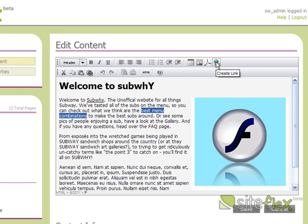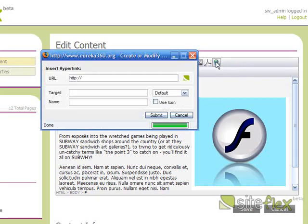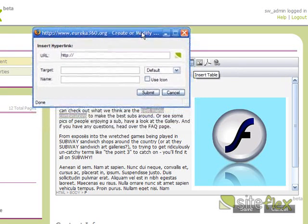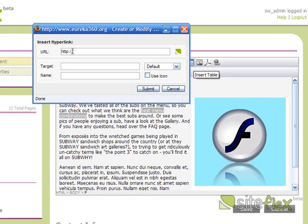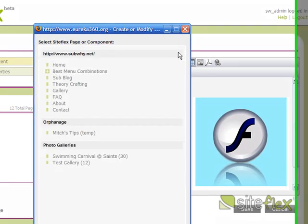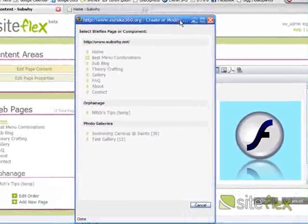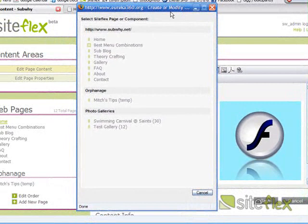And then I click this button up here, which is the Create Link button. I'm presented here with the URL. We can type in a URL or we can do this little cool thing over here. Click this icon and